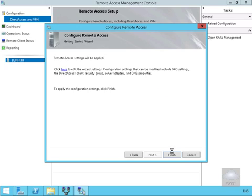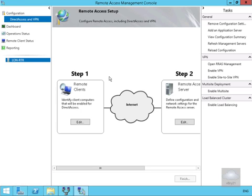And then all we'll do at this point here, we'll just restart our Routing and Remote Access server. And once the server's restarted, everything is complete. And that's the end of this demonstration of using the Getting Started Wizard to configure DirectAccess. Thank you.